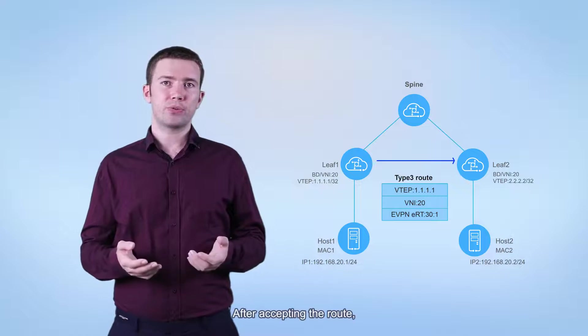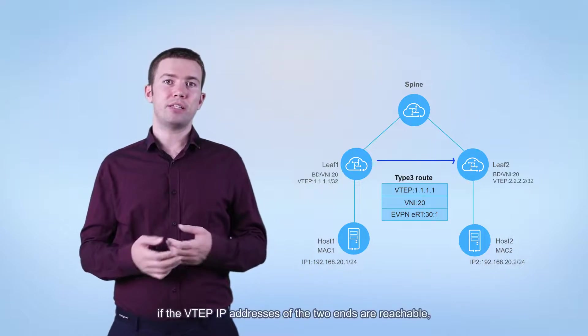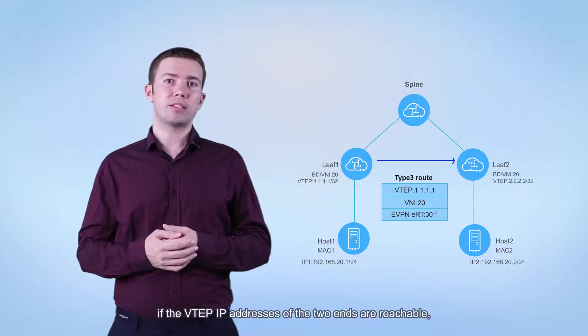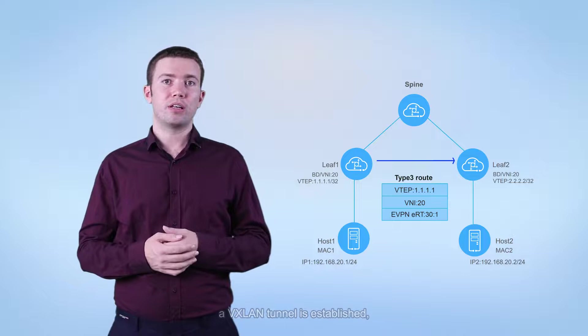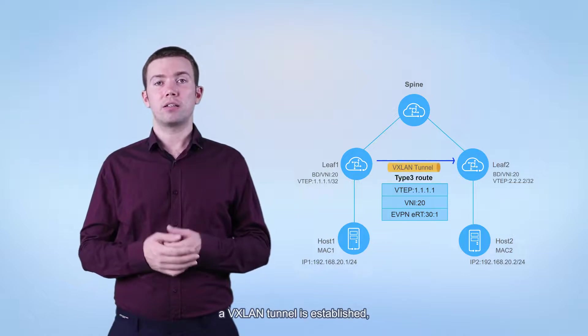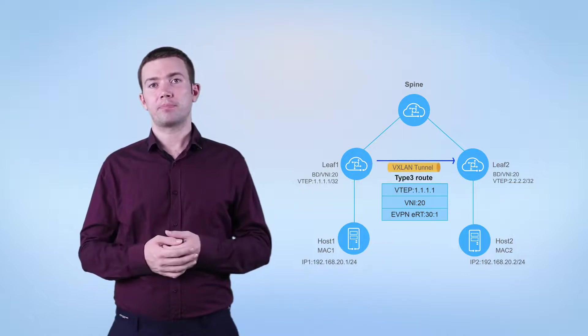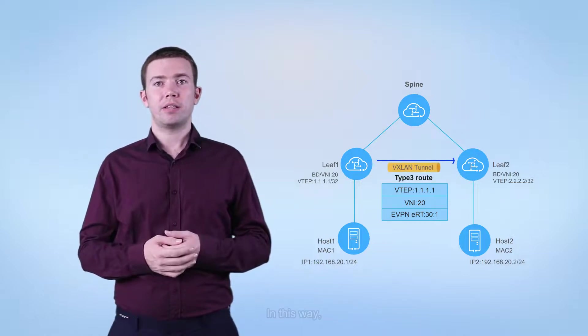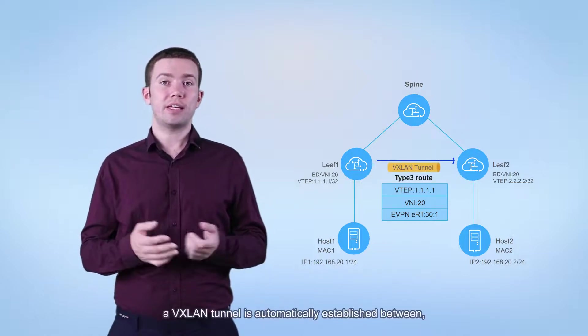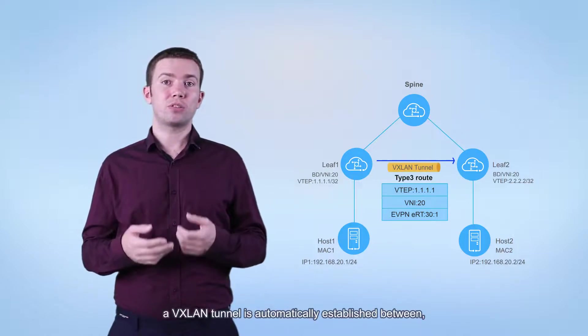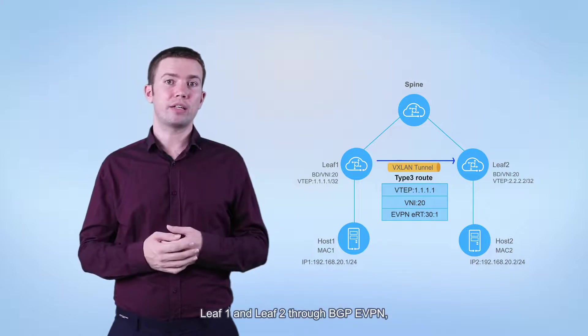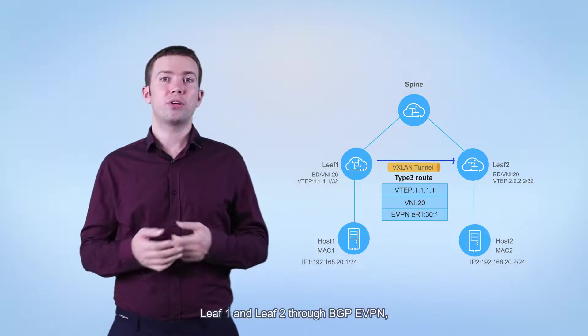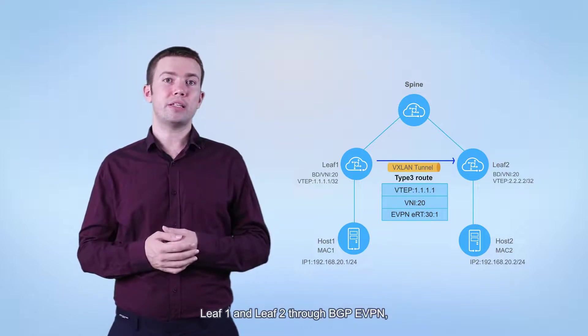After accepting the route, if the VTEP IP addresses of the two ends are reachable, a VXLAN tunnel is established. In this way, a VXLAN tunnel is automatically established between leaf 1 and leaf 2 through BGP EVPN.